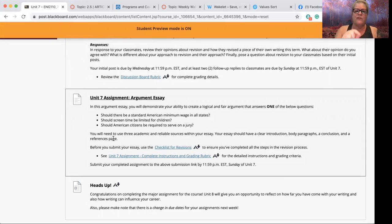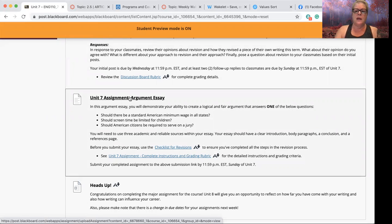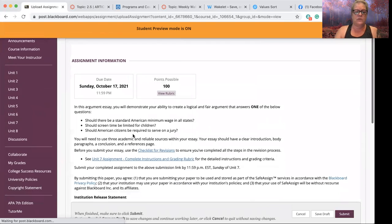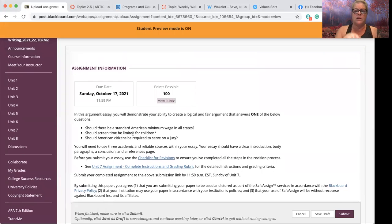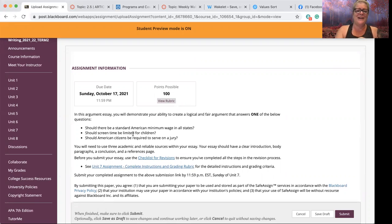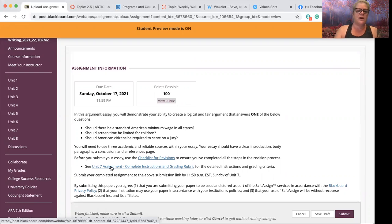I'm going to point out where to find all the important things here. You already know what the assignment is, but this is where you're going to turn it in. This does not link you back to the actual assignment, so I'm going to include that in the post with this video announcement so that you can open up that entire document. There are two links here: one is the checklist for revisions, and the other is the full assignment sheet.